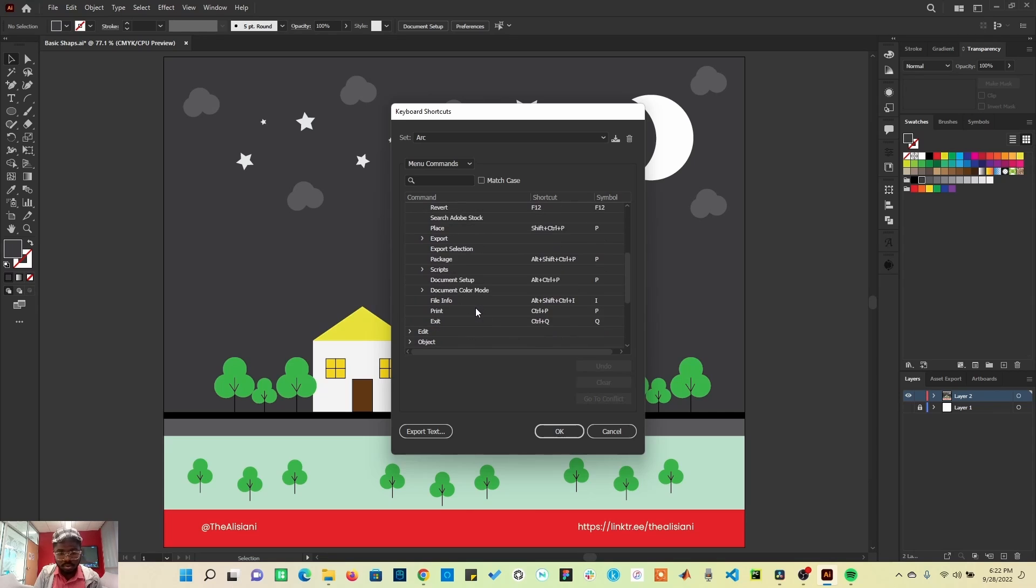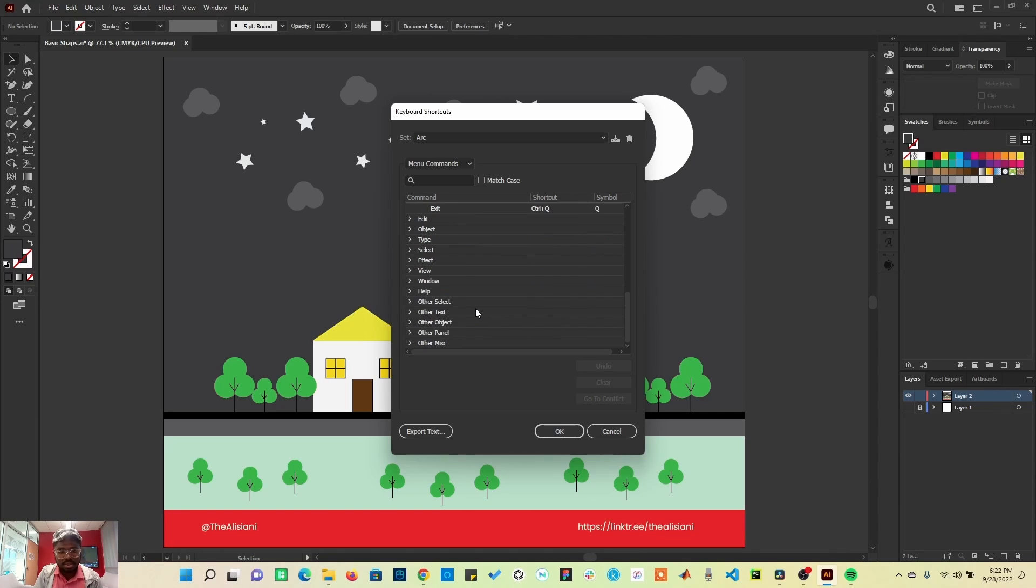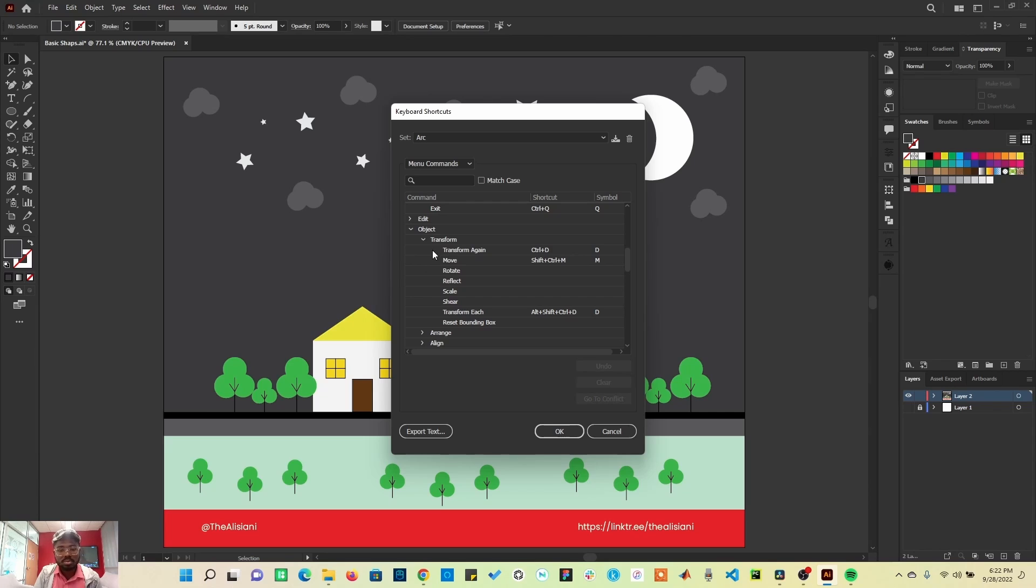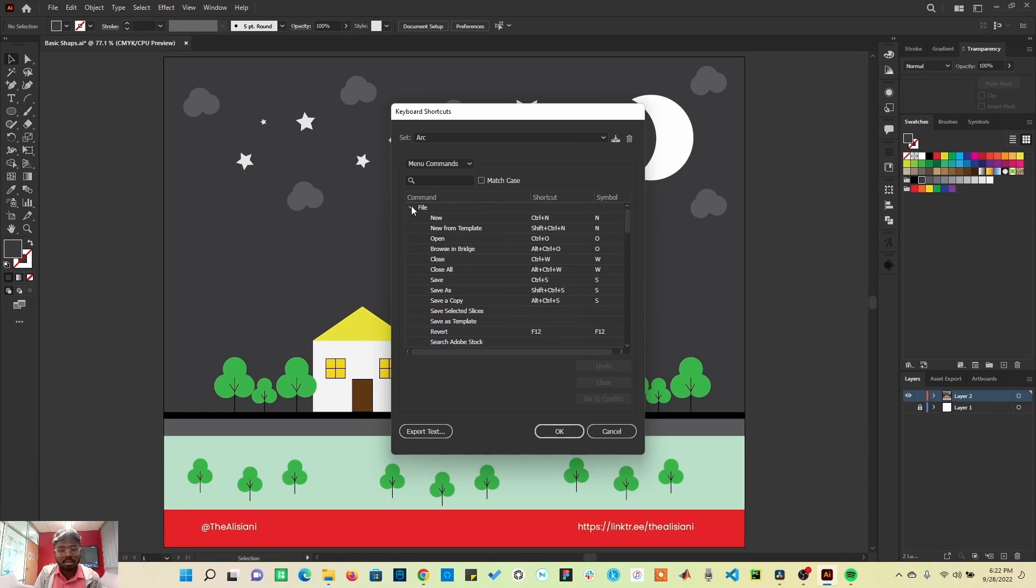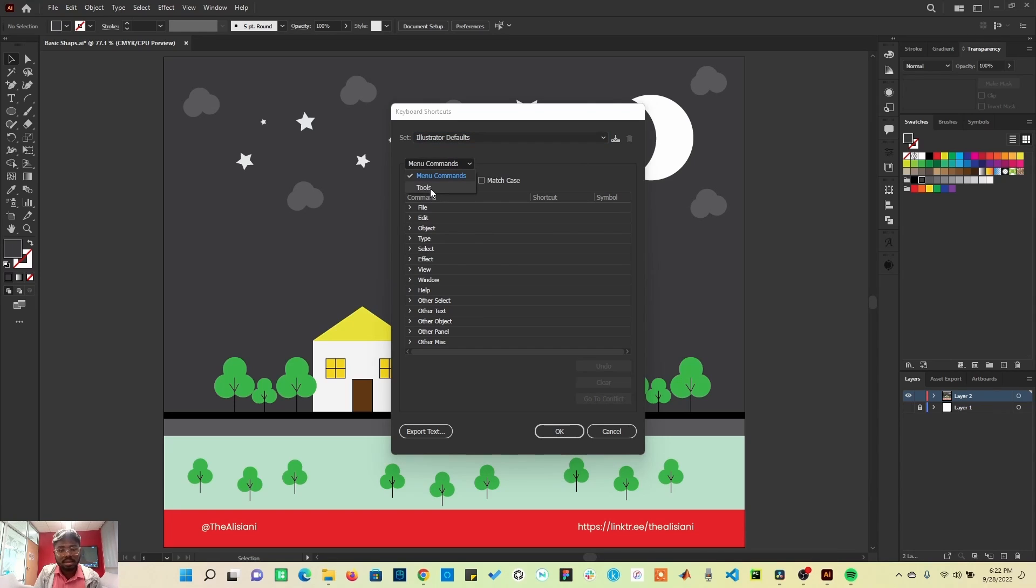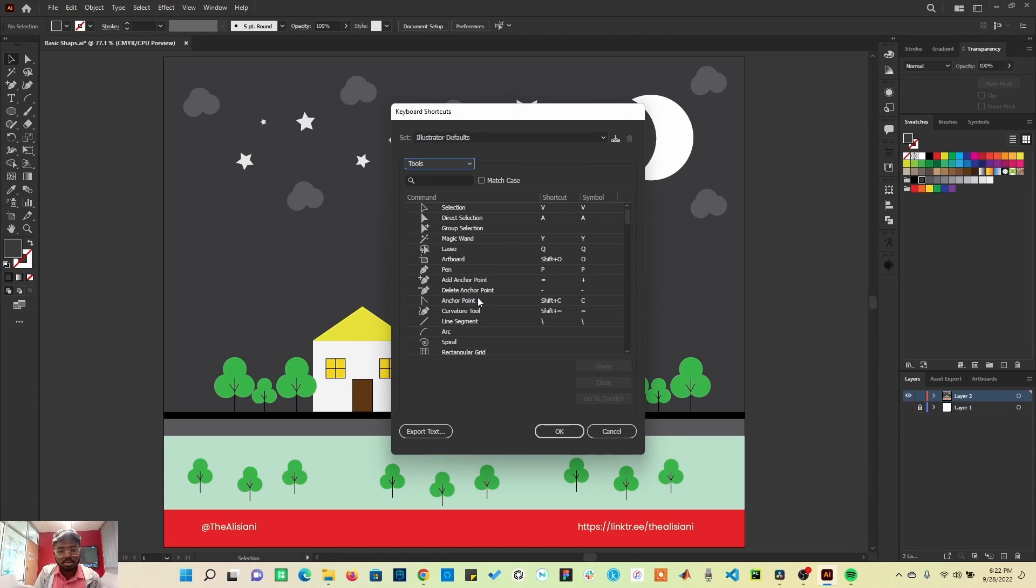Once you scroll down, you can begin to get acquainted to some of these shortcuts. Of course, you may not know everything by heart, but as time goes on, as you continue to practice, you will get acquainted to some of these tools. Once you select Adobe Default, you can see several other stuff here. Of course, you can also create your own commands.